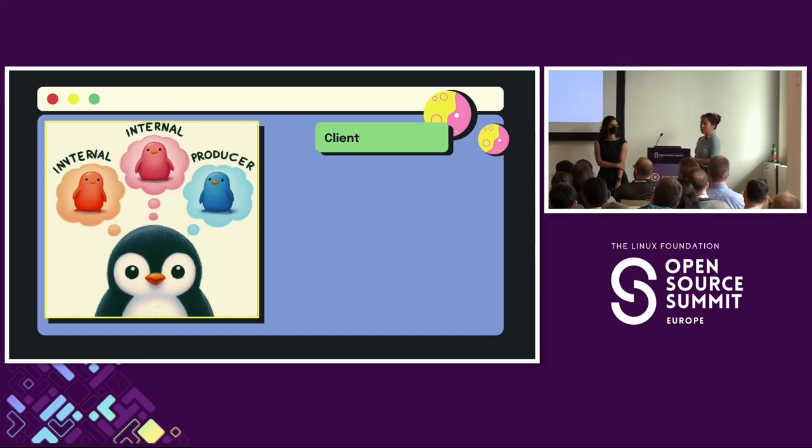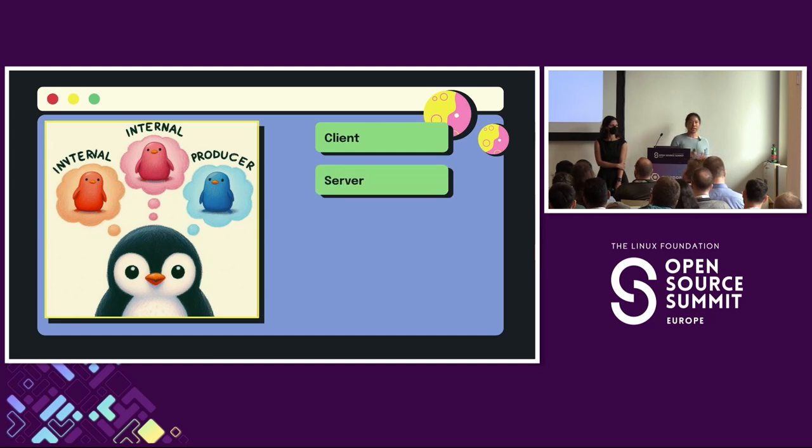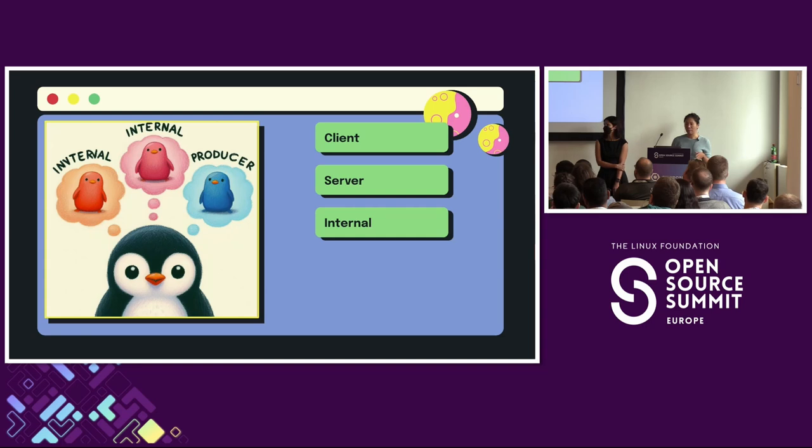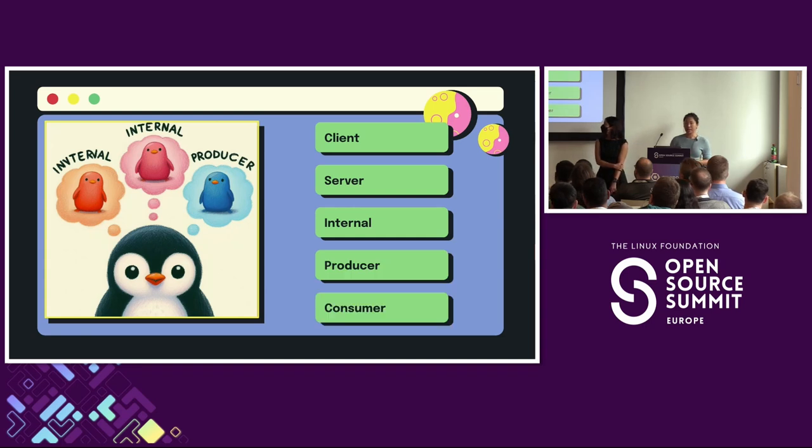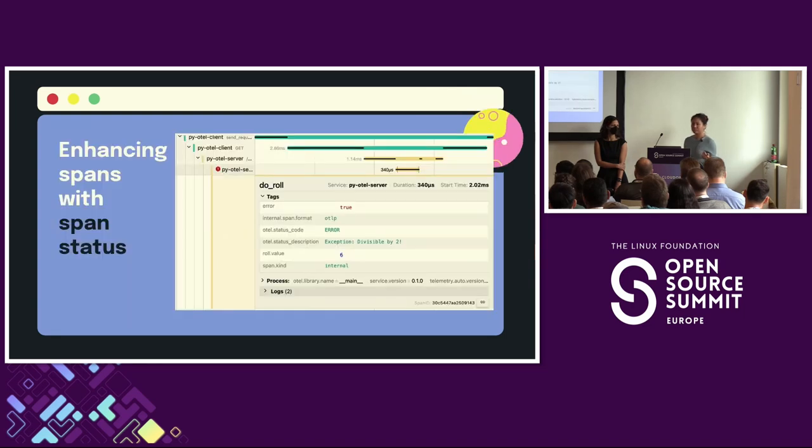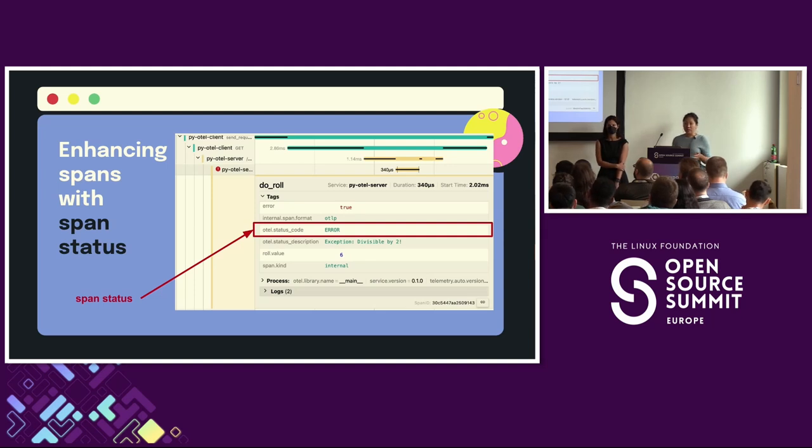Spans also have a span kind field, which helps inform developers about where that span generated. And span kind is determined automatically by the instrumentation libraries that you use. And there are several span kinds that are defined in OpenTelemetry. Each of them has unique implications for error reporting. First, we have client, which represents outgoing synchronous remote calls, such as outgoing HTTP requests or a database call. Server, which represents incoming synchronous remote calls. Internal, which represents operations that do not cross process boundaries. And then we also have producer and consumer span kind, which typically represent message queue jobs.